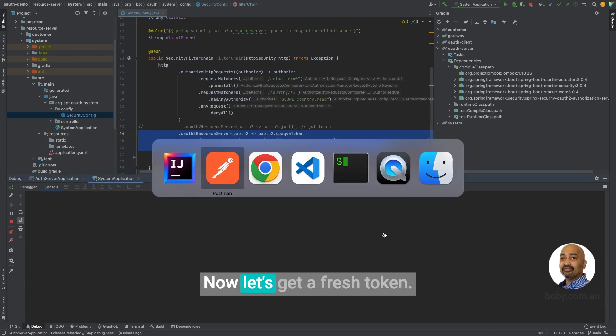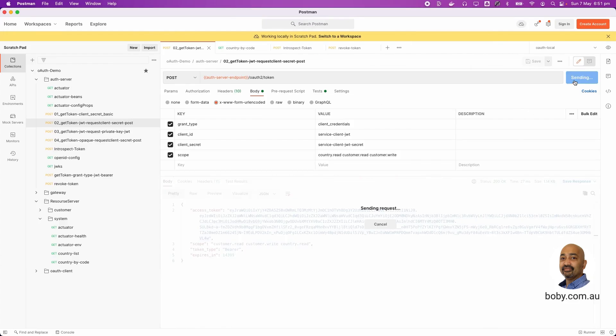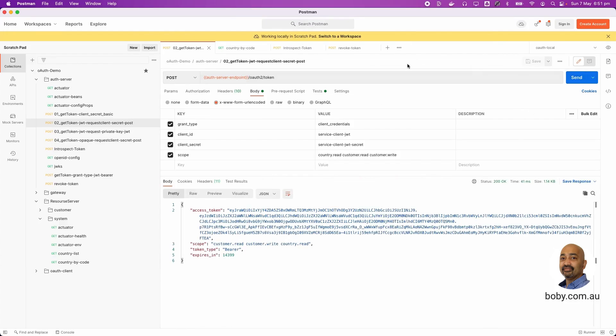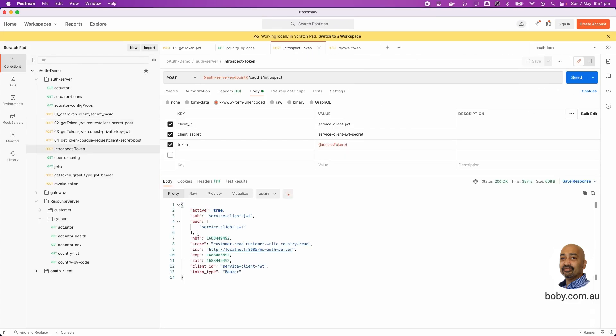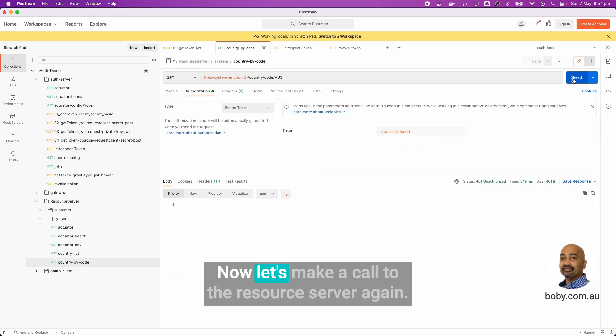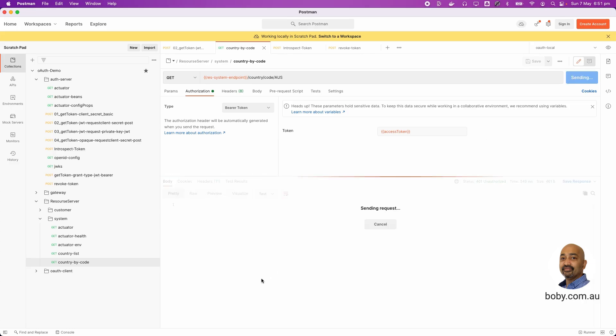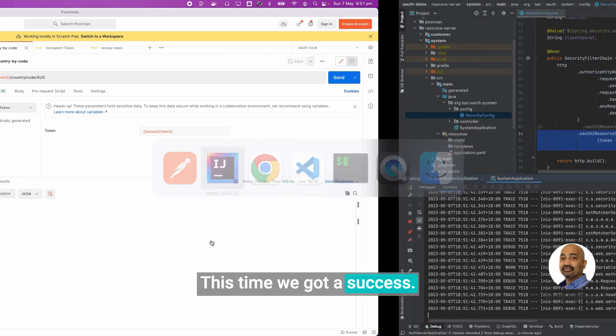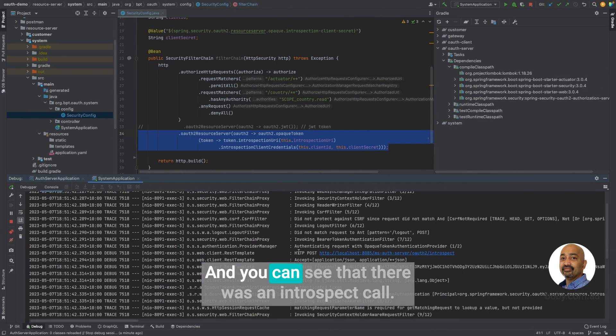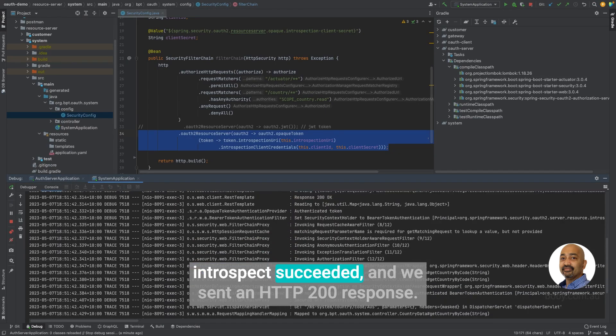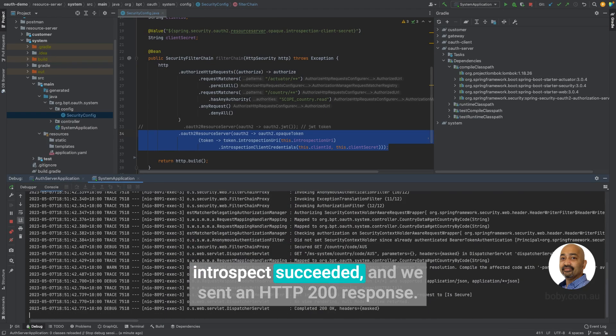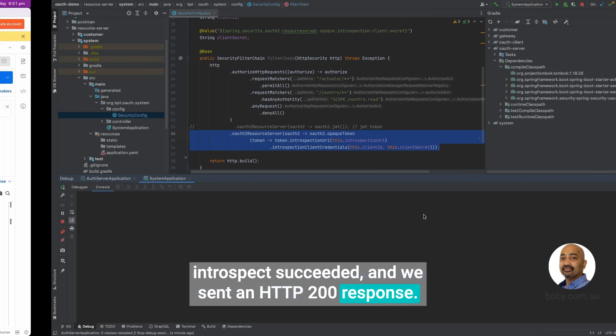Now let's get a fresh token. Let's introspect that token. Yes, it's an active token now. Now let's make a call to the resource server again. This time we got a success. Let's have a look. And you can see that there was an introspect call. Introspect succeeded. And we sent an HTTP 200 to the resource server.